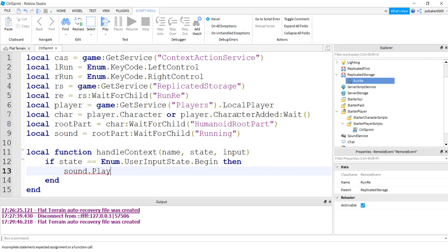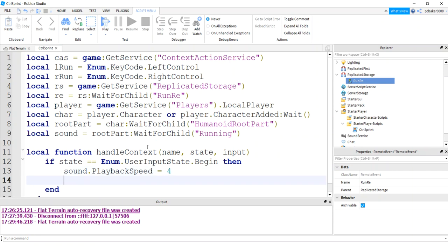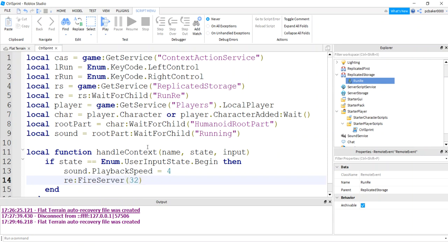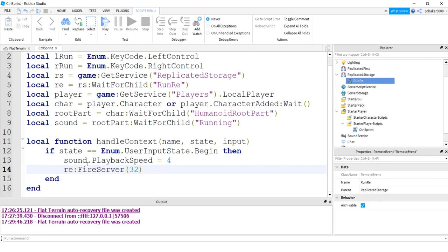I'm going to get my sound. What is a playback speed? Because I want to, this is my run now, so I want it to go faster. Sound playback speed, I got it. So four, I'm going to make it a multiple of four. A multiple two is the regular speed, and then the sprint will be four. Now I'm going to send a remote event. I'm going to fire server. I'm going to send the speed that we're running at. I'm just going to write 32 there.